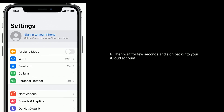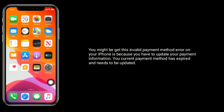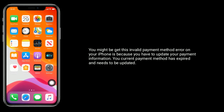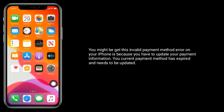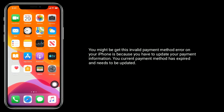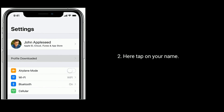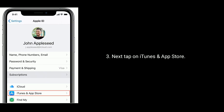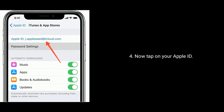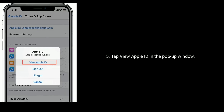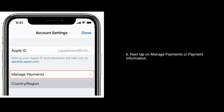Solution 2 is to update your payment method. You might be getting this invalid payment method error on your iPhone because your current payment method has expired and needs to be updated. To do this, go to the Settings app, tap on your name, then tap on iTunes and App Store. Now tap on your Apple ID, then tap View Apple ID in the pop-up window.